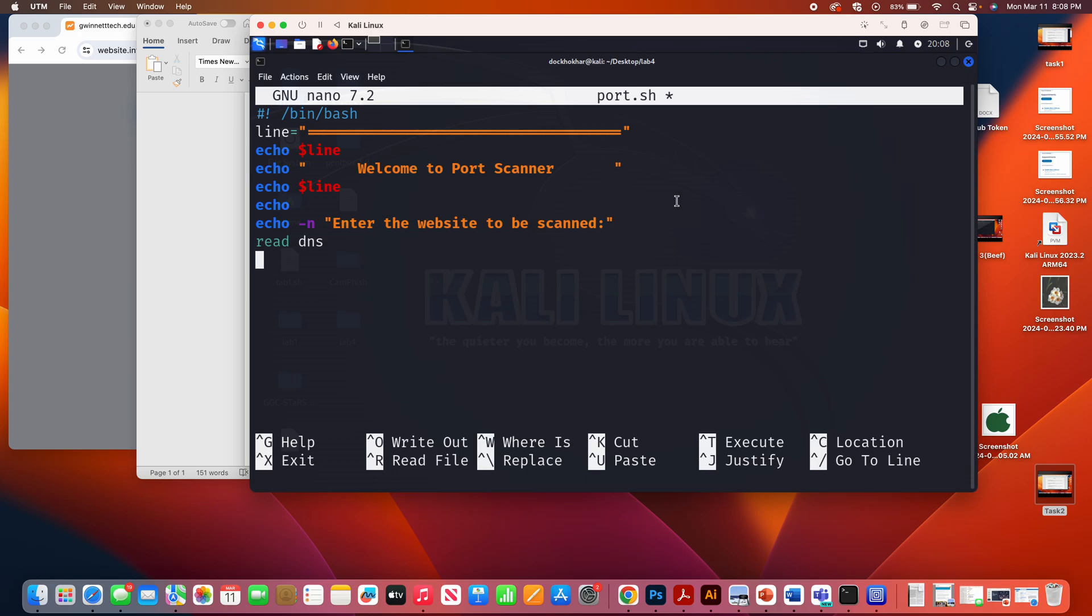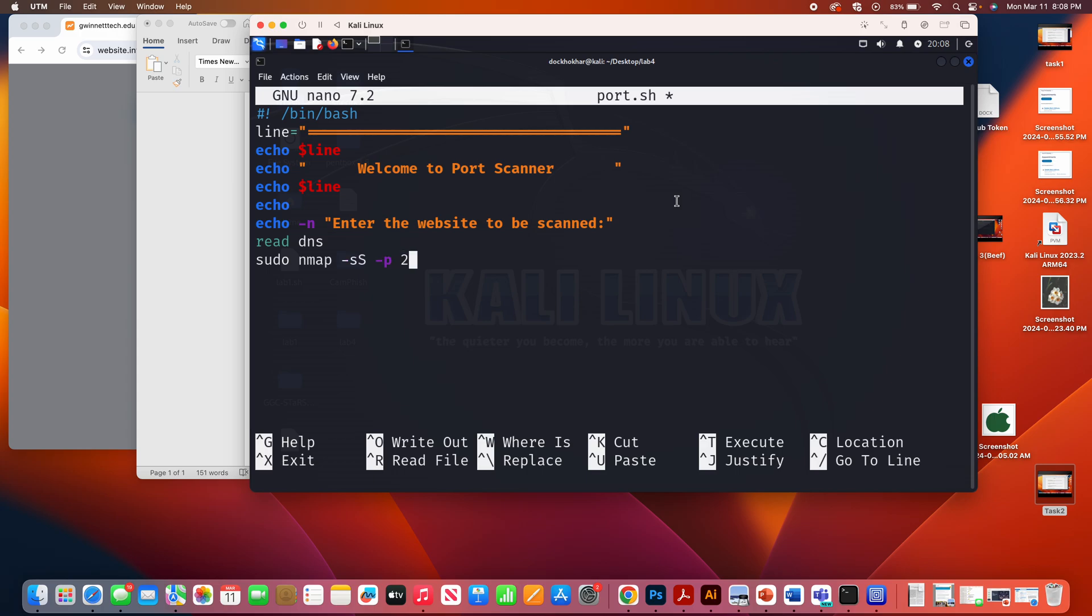After that, what you're going to do? Command is nmap. So I'm going to put sudo nmap. And let's say minus uppercase o, or let's say minus s, uppercase s. Syn scan, minus p, port 20, 21, and dollar sign dns. Now, dollar sign dns is basically where the user, whatever user input, it's going to come down there.